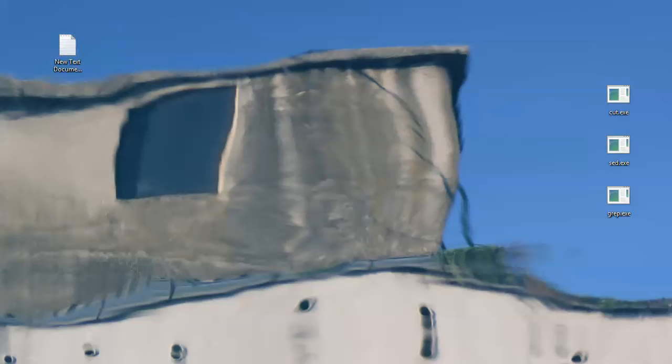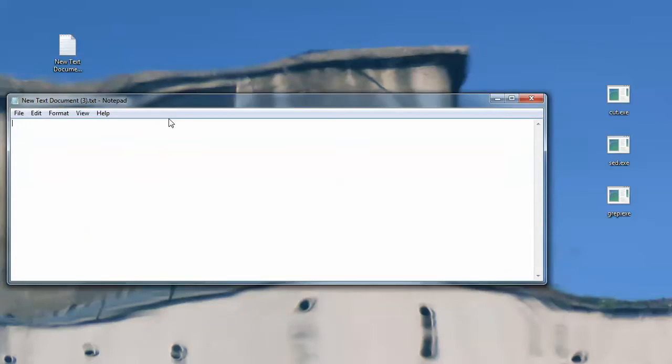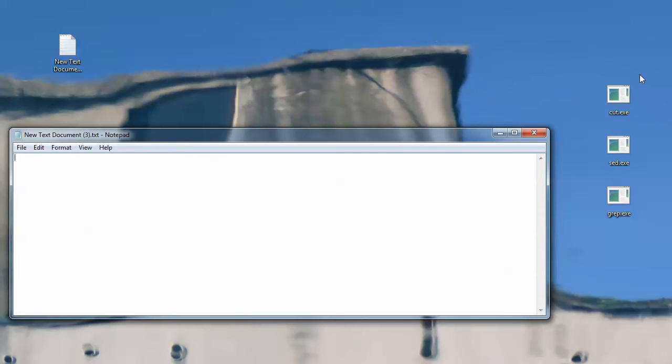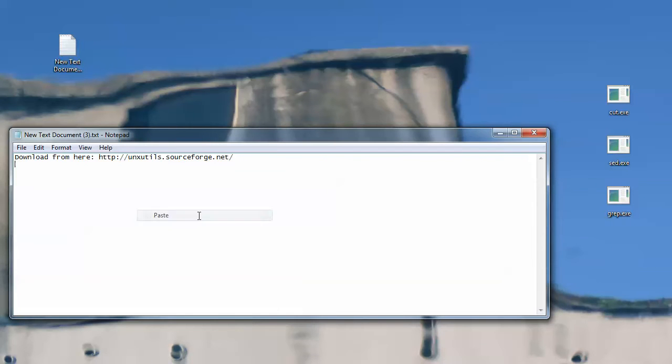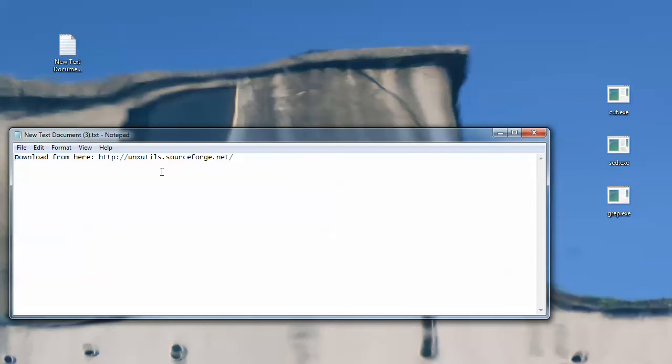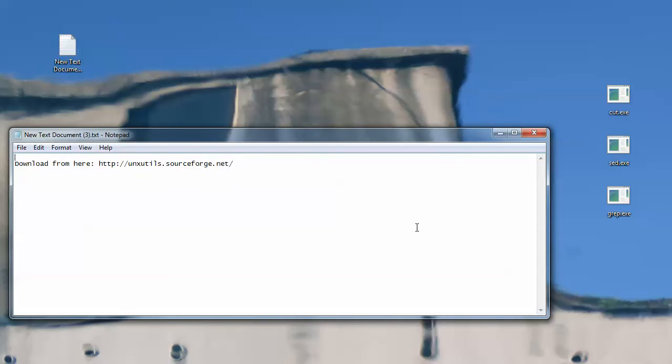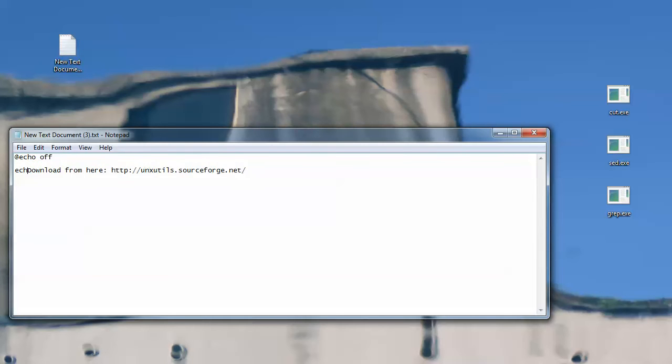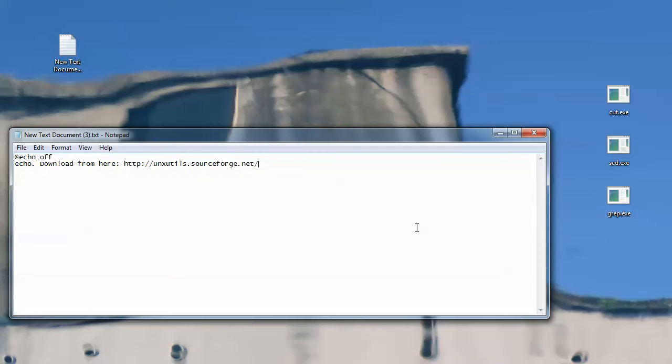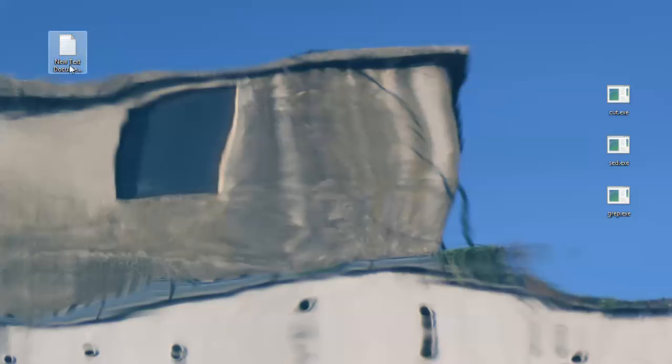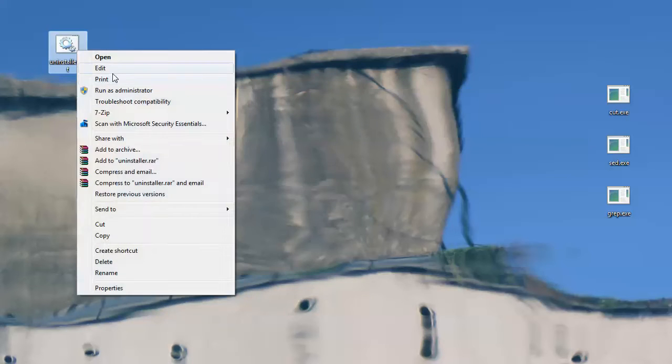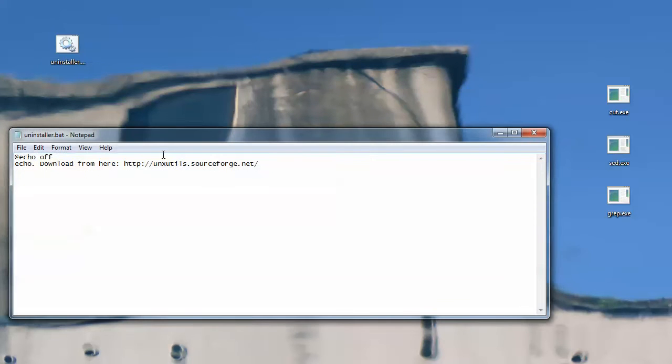I'll be opening this file and first things first we'll be needing a couple of utilities. These are cat, sed and grep and these utilities are available in the following web address. Now since I will be making a batch file, I'll be saving this and I will be renaming this to, let's say, uninstaller.batch, which is a batch file, of course, and I'll be editing it again.